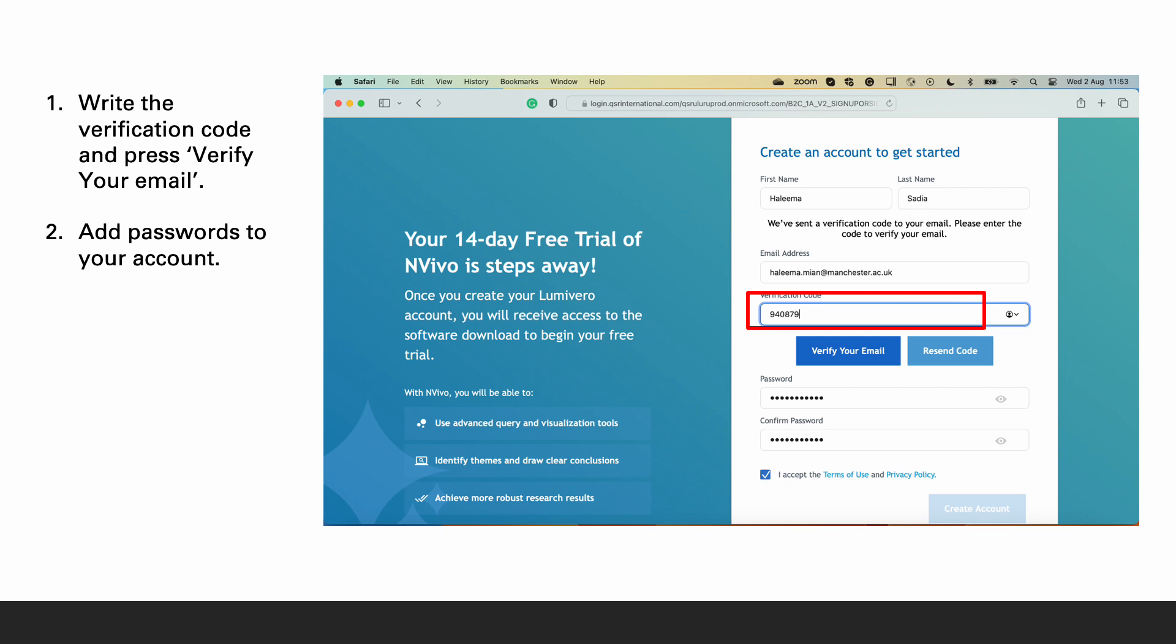On the 14 day free trial of NVivo website, add the verification code and press verify your email. You will also at this point give a password to your account.